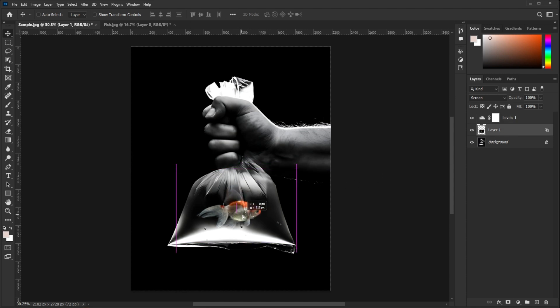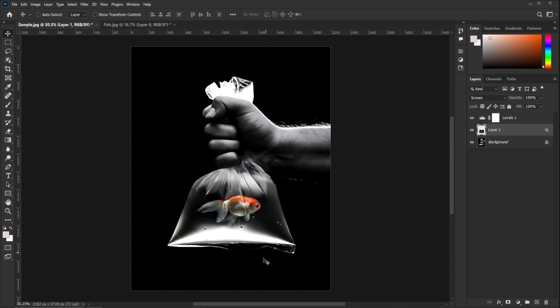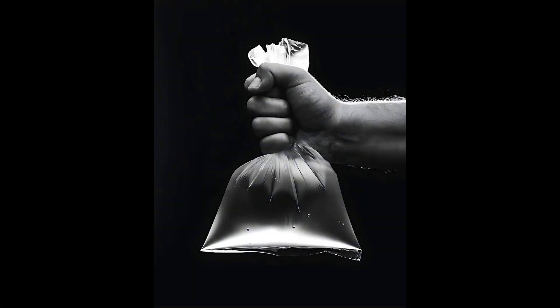Now you can move the fish at any corner of the bag and it will feel realistically placed under the bag. Let's see the final output.